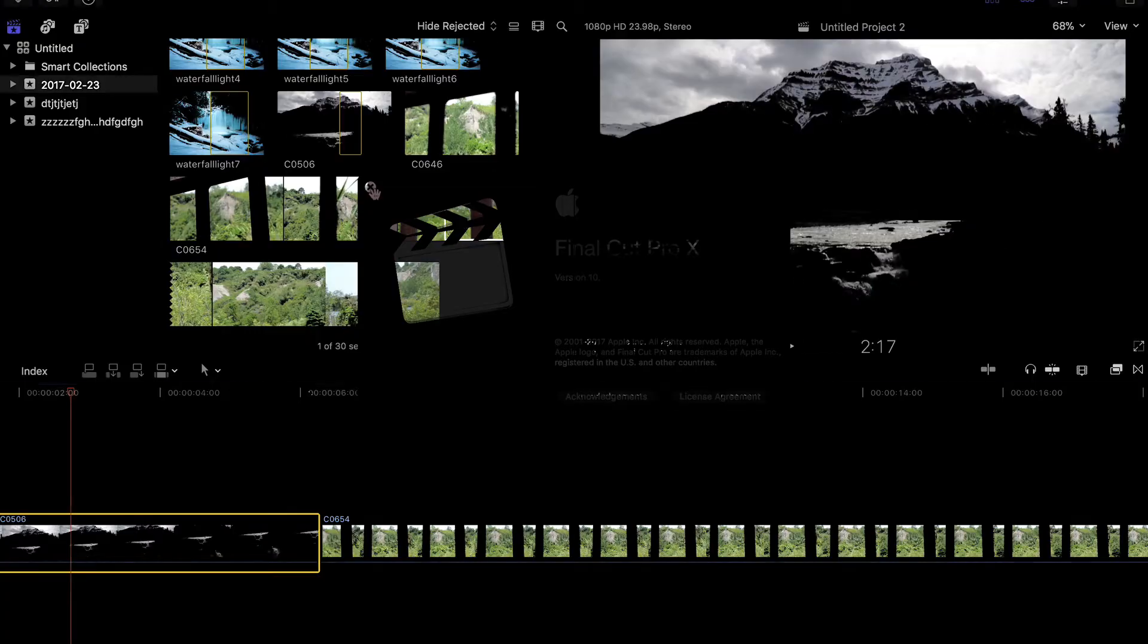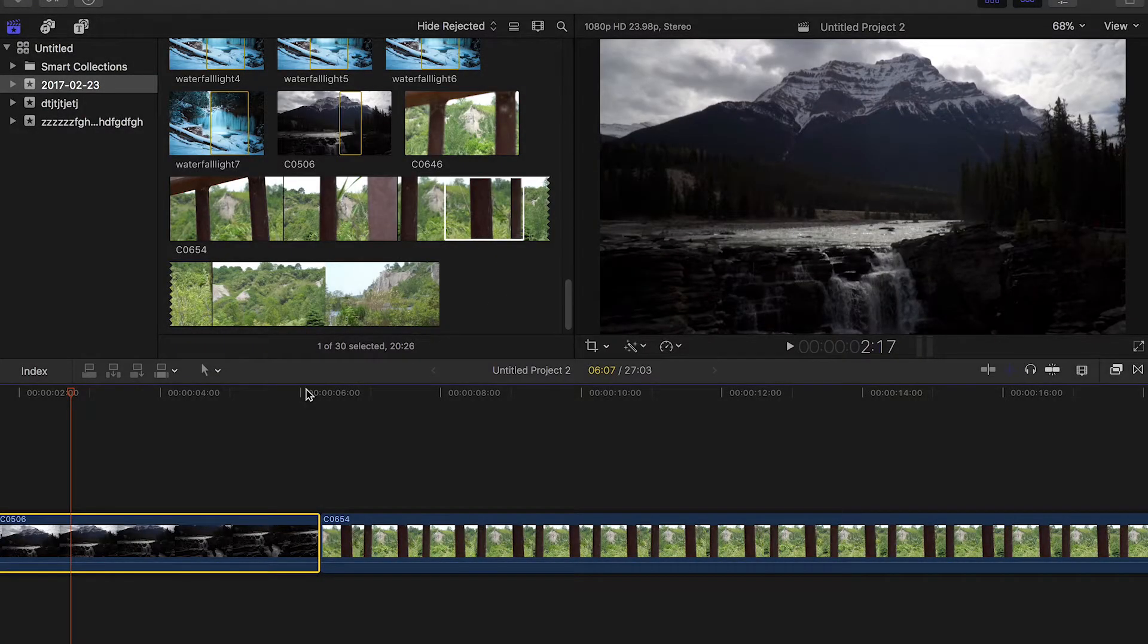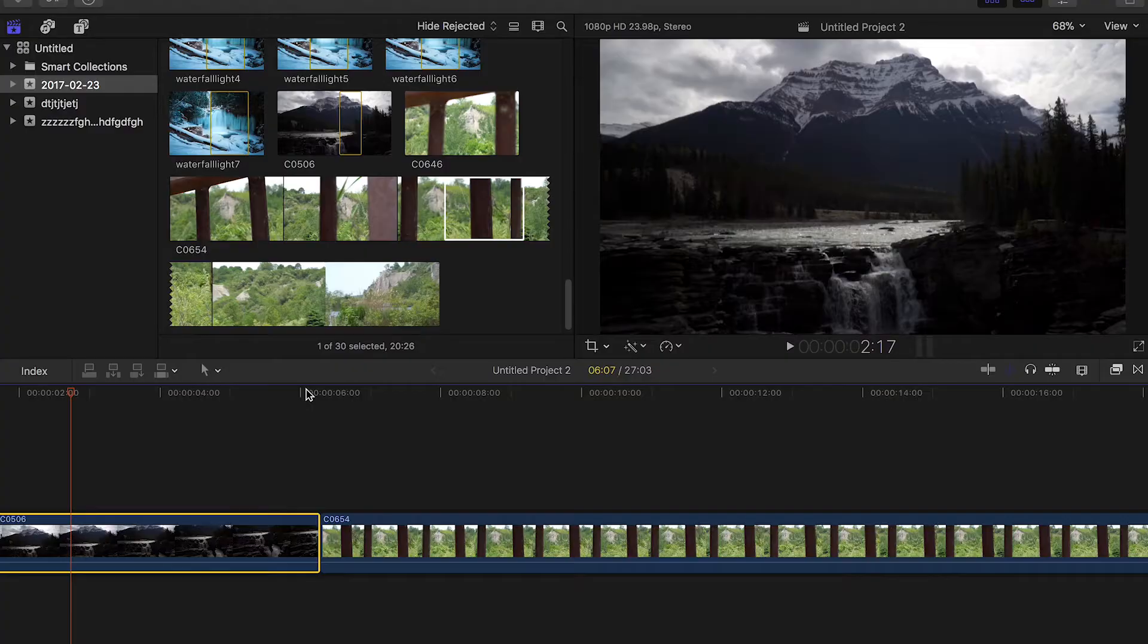Hello and welcome to another Filter Grade tutorial. My name is Leighton and in today's video I'm going to show you how to import, save, and apply LUTs to your footage in Final Cut Pro 10.